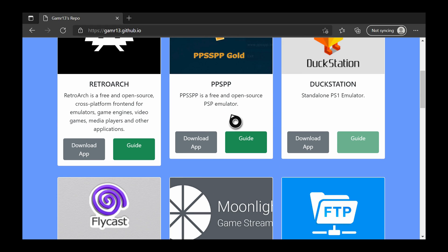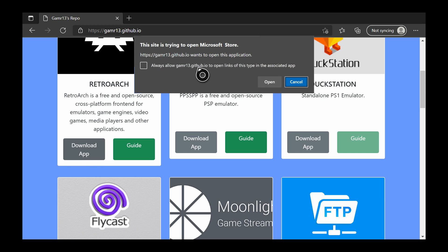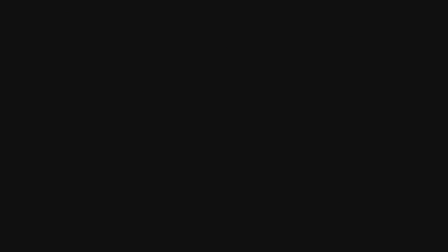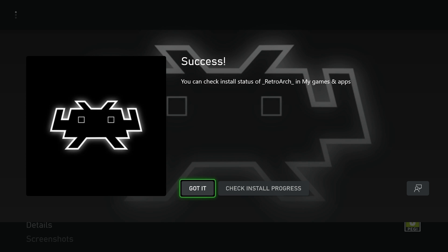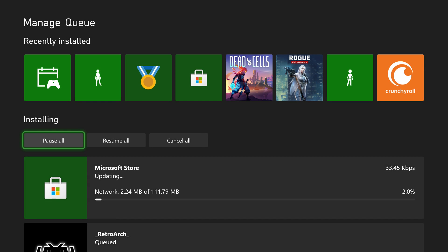To start, simply click 'Download App' for RetroArch on the left and click A. You can enable the option to always open items automatically. Click open — it should then open up our store and we'll be automatically brought to RetroArch. Click 'Get' and RetroArch will be added to your account and should start to install automatically.